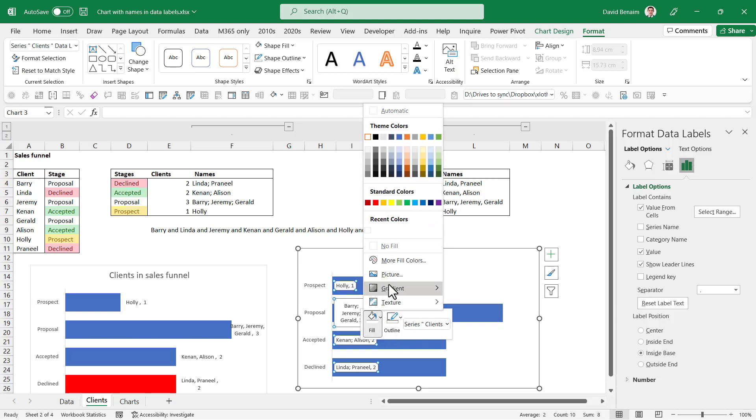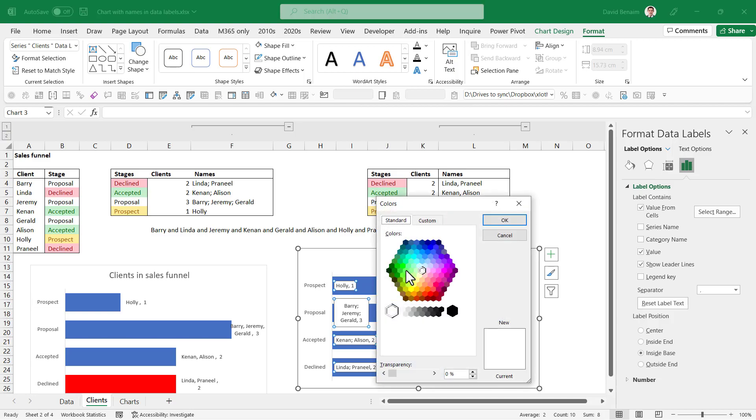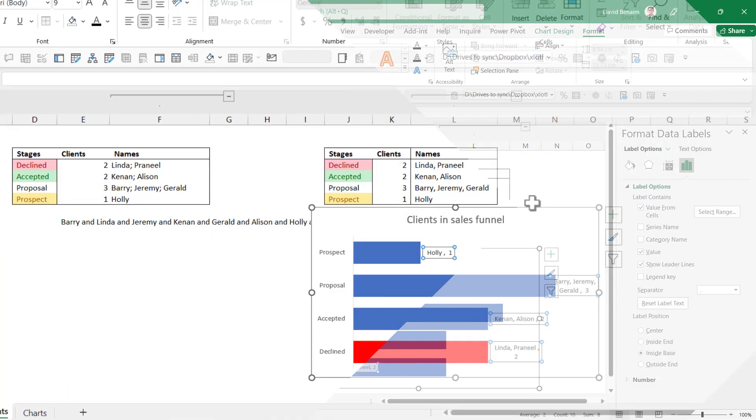In fill, we're going to choose more fill colors and then we're going to choose a transparency. This is often what I do. Like that. Press OK. Now it's a little bit cleaner inside the cells.